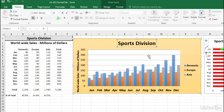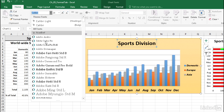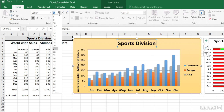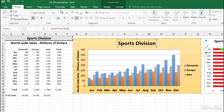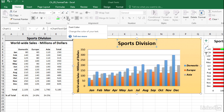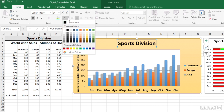Then, clicking on any part of the chart — on any chart element — we can make changes there. All these can be done from the Home tab using the font choices, also the size choices, and of course bold, italic, underline, and also font color if we wanted to make some changes there too.